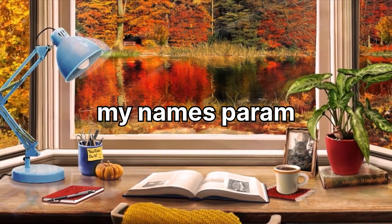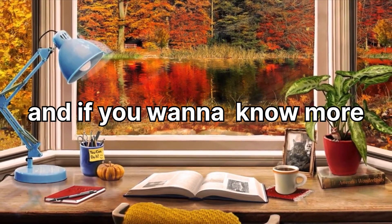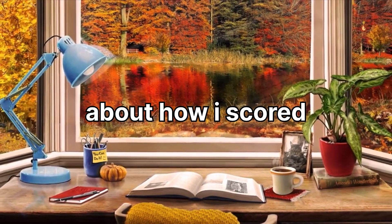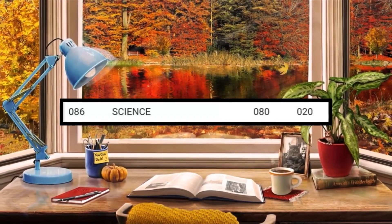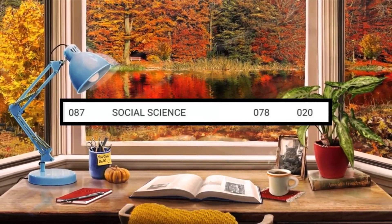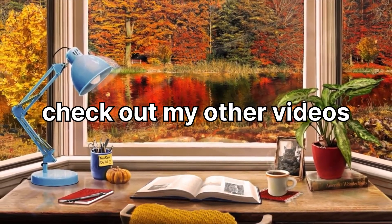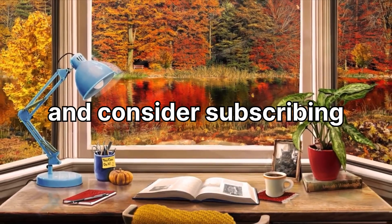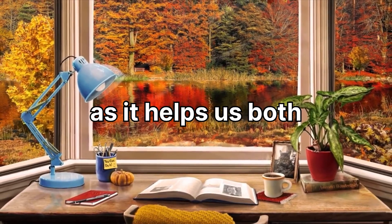My name is Param and if you want to know more about how I scored in other subjects, for example, Hindi, science, and SST, then check out my other videos and consider subscribing. I will help you succeed.